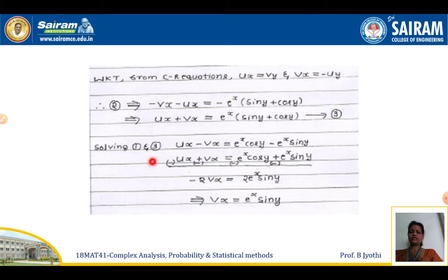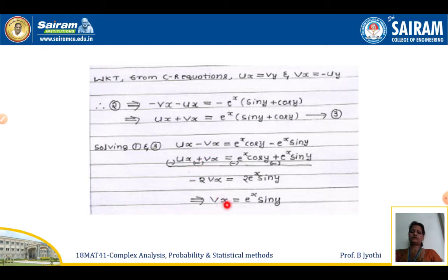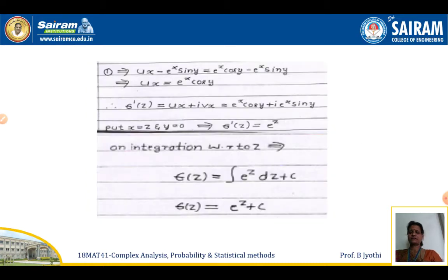Solving equation 1 and equation 3 — where u_x and v_x appear — we can add or subtract to eliminate one variable. Subtracting gives 2v_x = 2e^x sin y, so the 2s cancel and v_x equals e^x sin y. On substitution, u_x is obtained as e^x cos y.